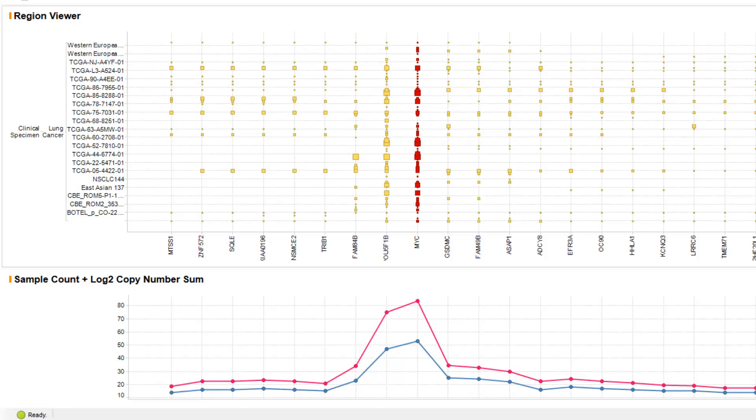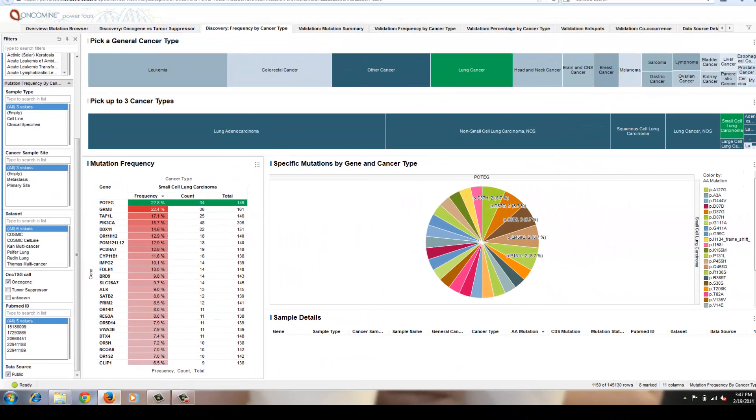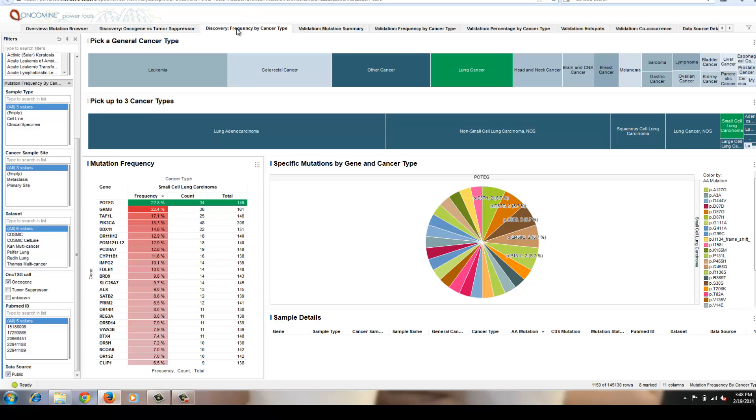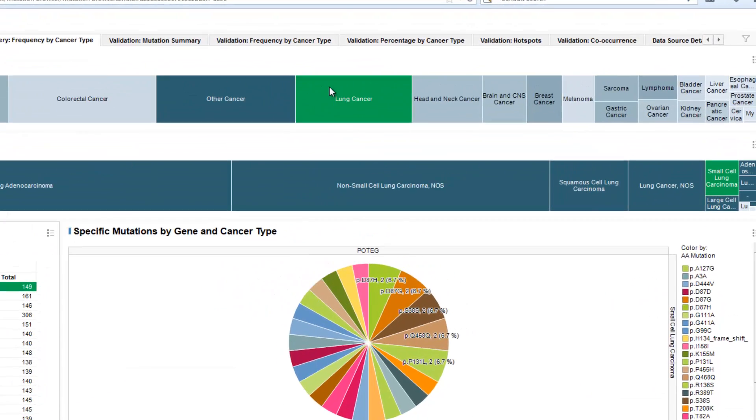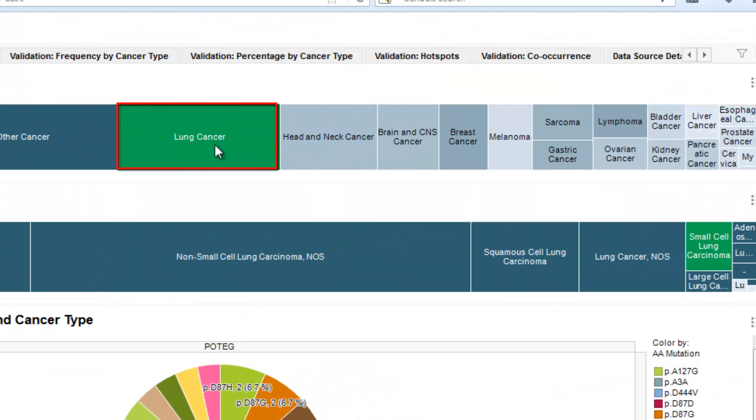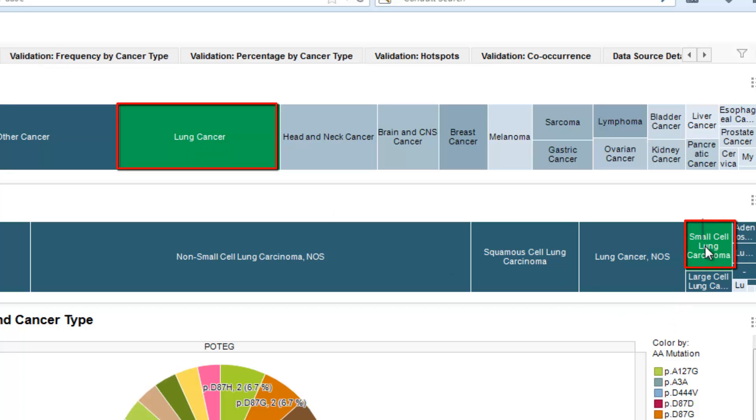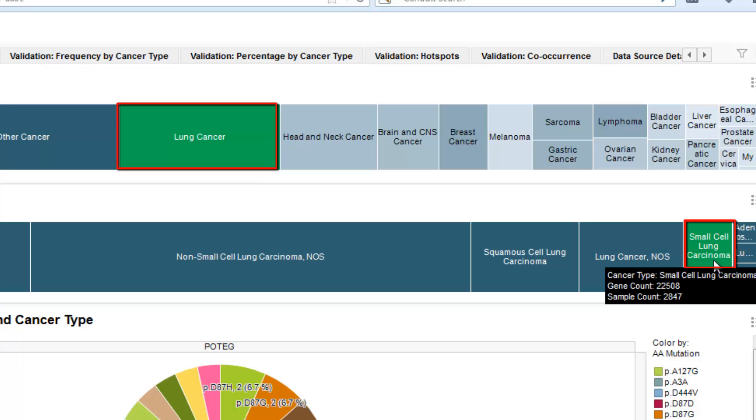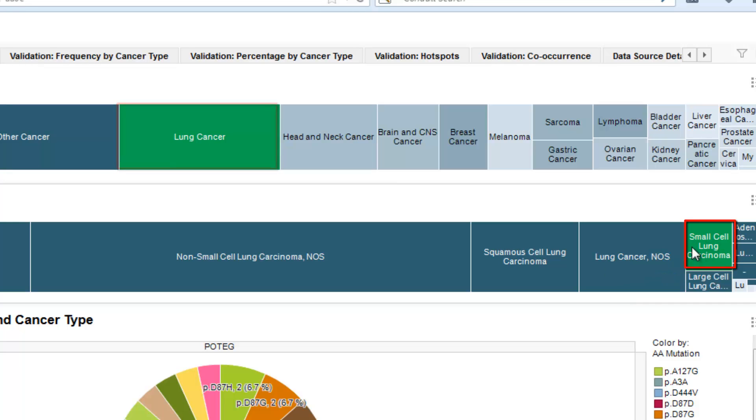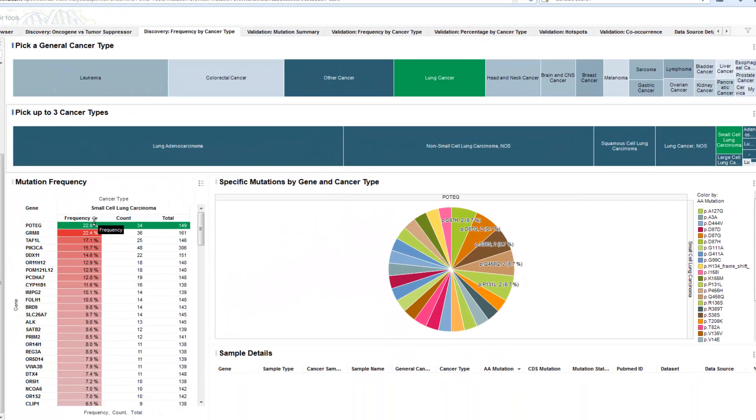Another application in the Oncomine Power Tools suite investigates mutation data. This data is collected from the public domain. It includes targeted assays, next-gen sequencing assays, as well as data from the COSMIC repository. In this view, we're looking at a discovery workflow. There are also validation workflows. You can investigate a single gene for its frequency across cancer types. Here, we've selected in this top tree map view the general cancer type lung cancer. In the specific cancer type, we've selected small cell lung carcinoma. When we do that, we're summarizing across all of the small cell lung carcinoma samples, the mutations that have been identified, and summarizing the frequencies.